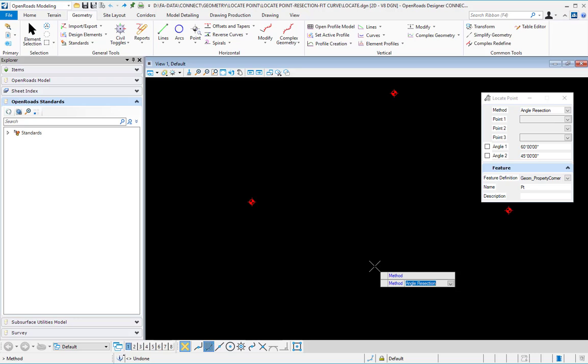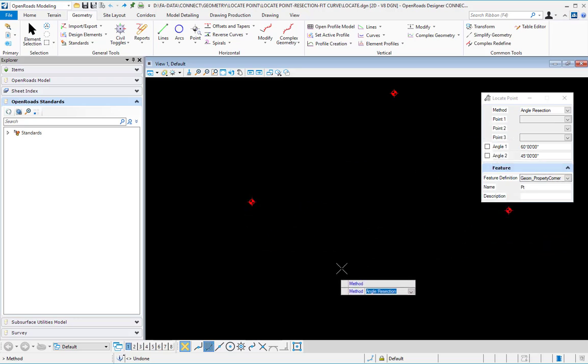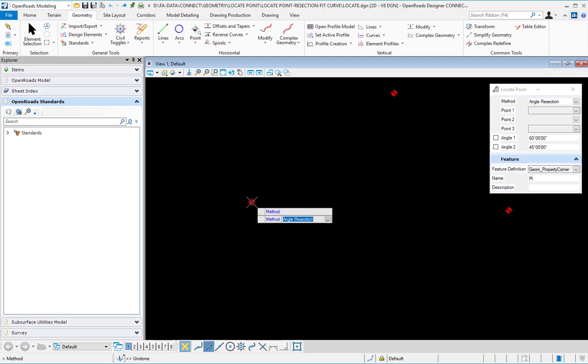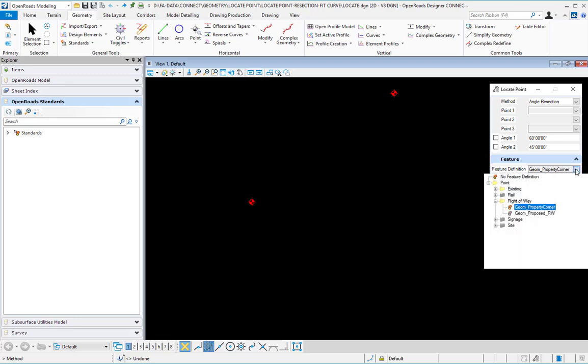Based on angle intersections from points. So I have three points here: one, two, and three. I will select a feature definition.